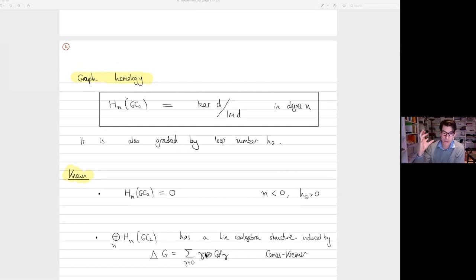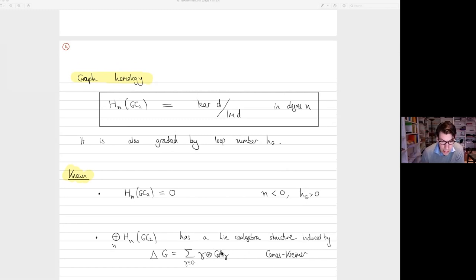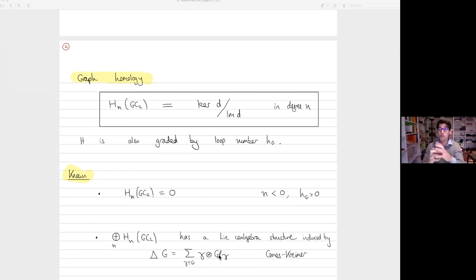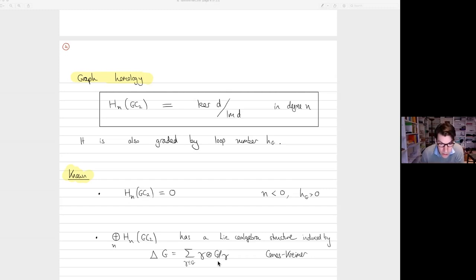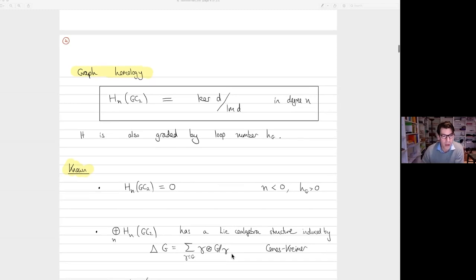You take the sum of a certain class of subgraphs — typically one-particle-irreducible — and on the left of the tensor you have the subgraph, and on the right you have the quotient graph. I apologize, there's a typo: this should be a single slash, not a double slash. The single slash means you just contract the subgraph gamma; even if it contains a loop, it's not zero.